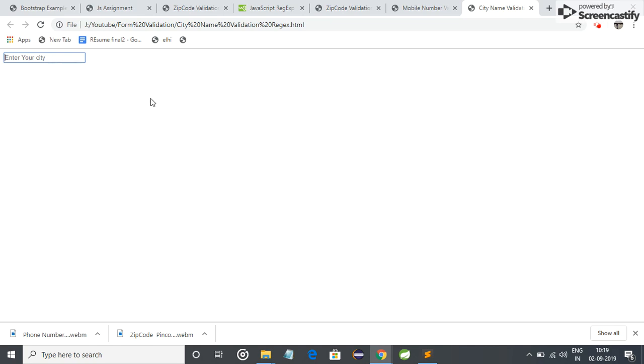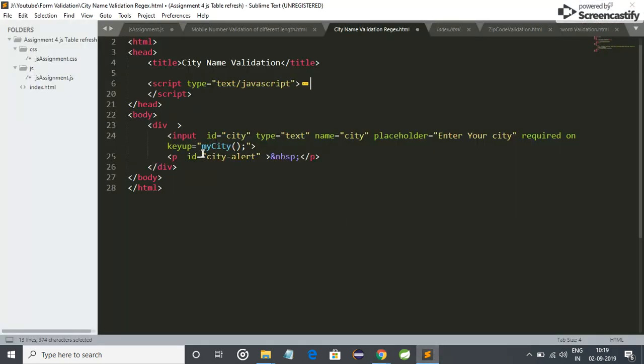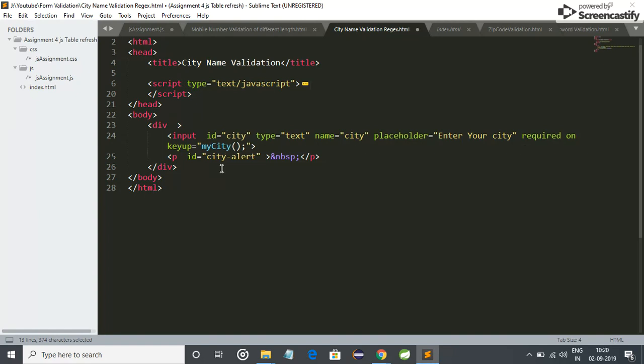Let me show the code for this. Simple HTML code for this text field. I have used input tag, type equals text, I have given ID city, and I have used a function mycity onkeyup here.